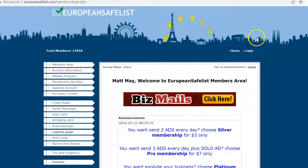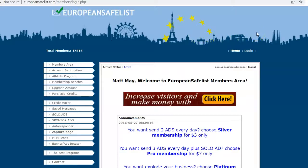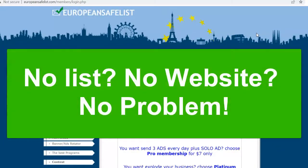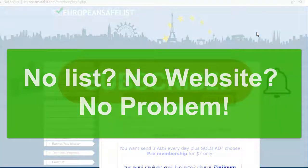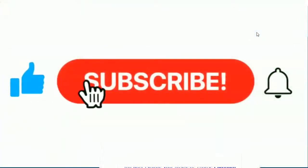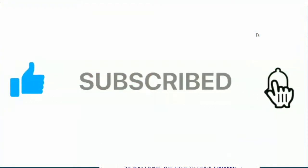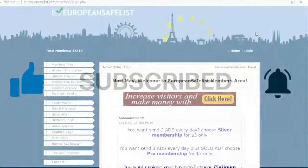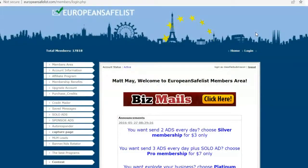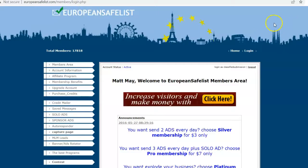So you don't have a list and you don't have a website and you want to make affiliate commissions? In this video I'm going to show you how to make affiliate commissions even if you don't have a list or a website. But before I go on, I'd like to ask you to subscribe to my YouTube channel and click the notification icon — that way you'll be the first to know when we come out with new affiliate marketing tutorials. Please stay to the end of the video so you get the whole strategy.